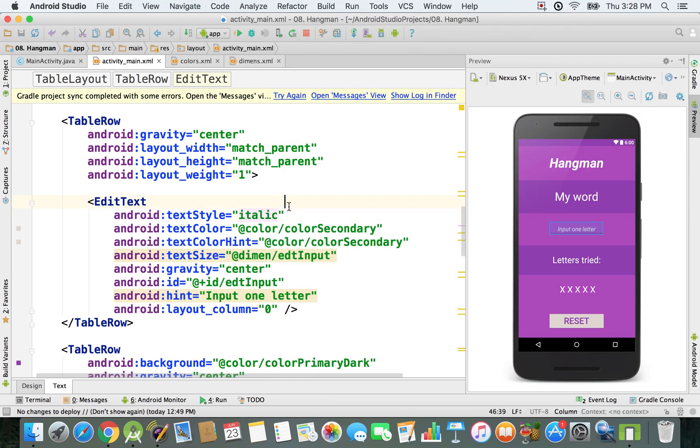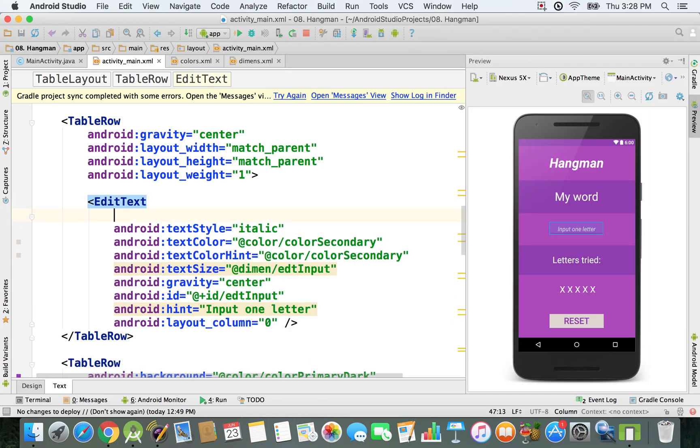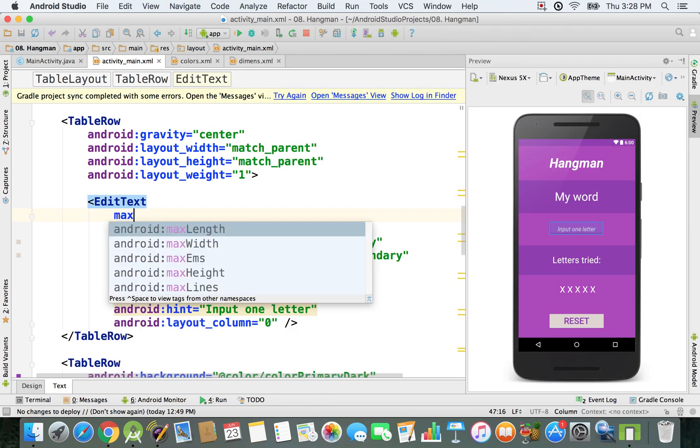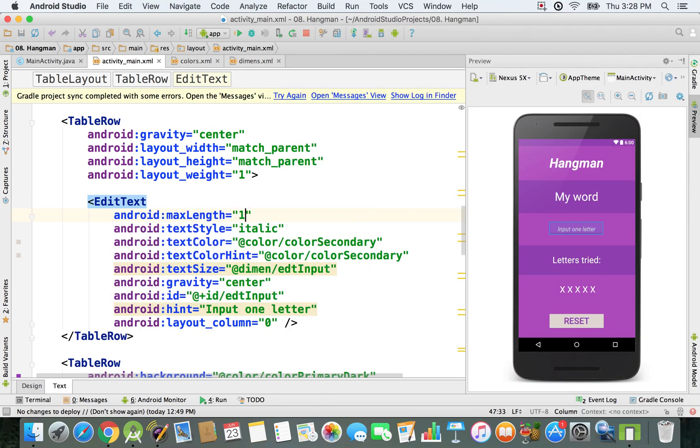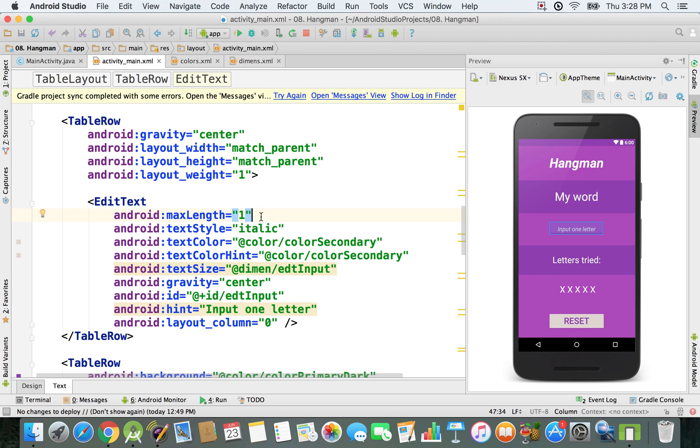I also want to make sure the maximum length is going to be 1. That's because I just want to have only one letter input at a time. The user should guess my word only by typing in one letter. I'm not permitting the user to type in more than one letter at a time by specifying this attribute right here.